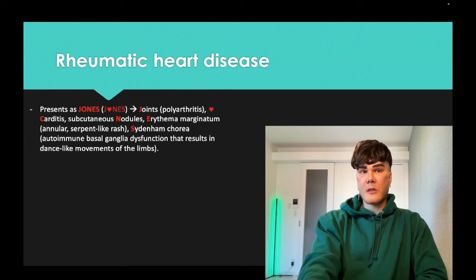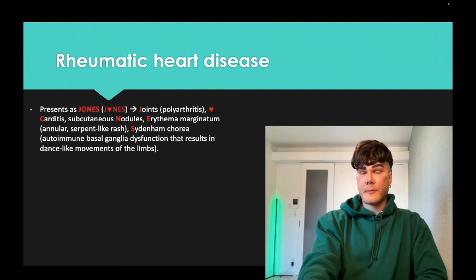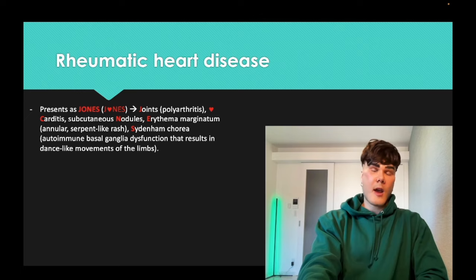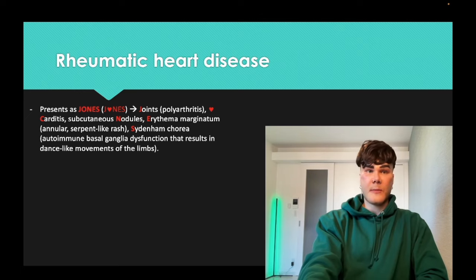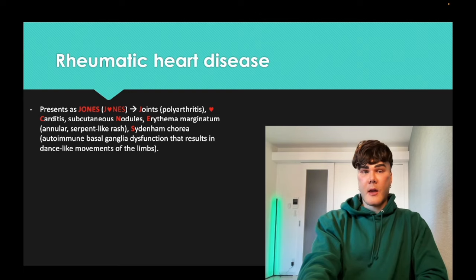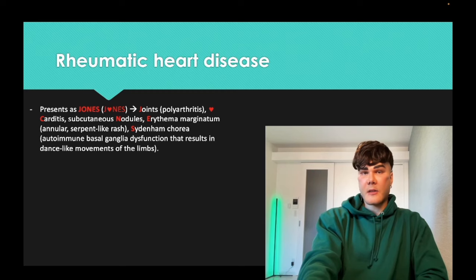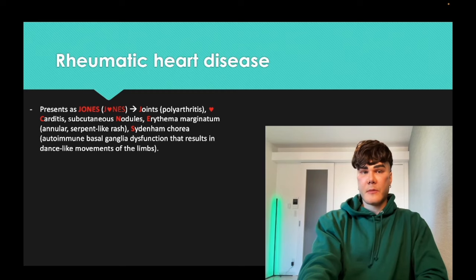The Jones criteria is an easy mnemonic for rheumatic heart disease findings: J for joints (polyarthritis), O is a heart for carditis, N for subcutaneous nodules, E for erythema marginatum (a serpiginous or annular ring-type rash), and S for Sydenham's chorea — a basal ganglia autoimmune response causing cadence-like movements.